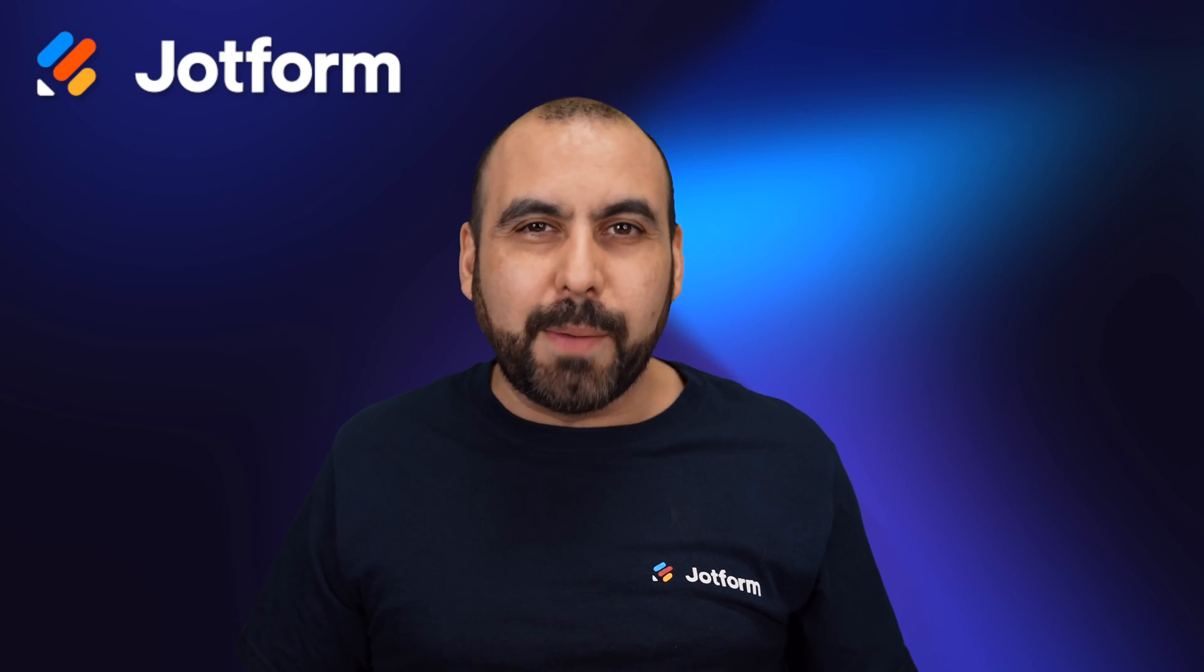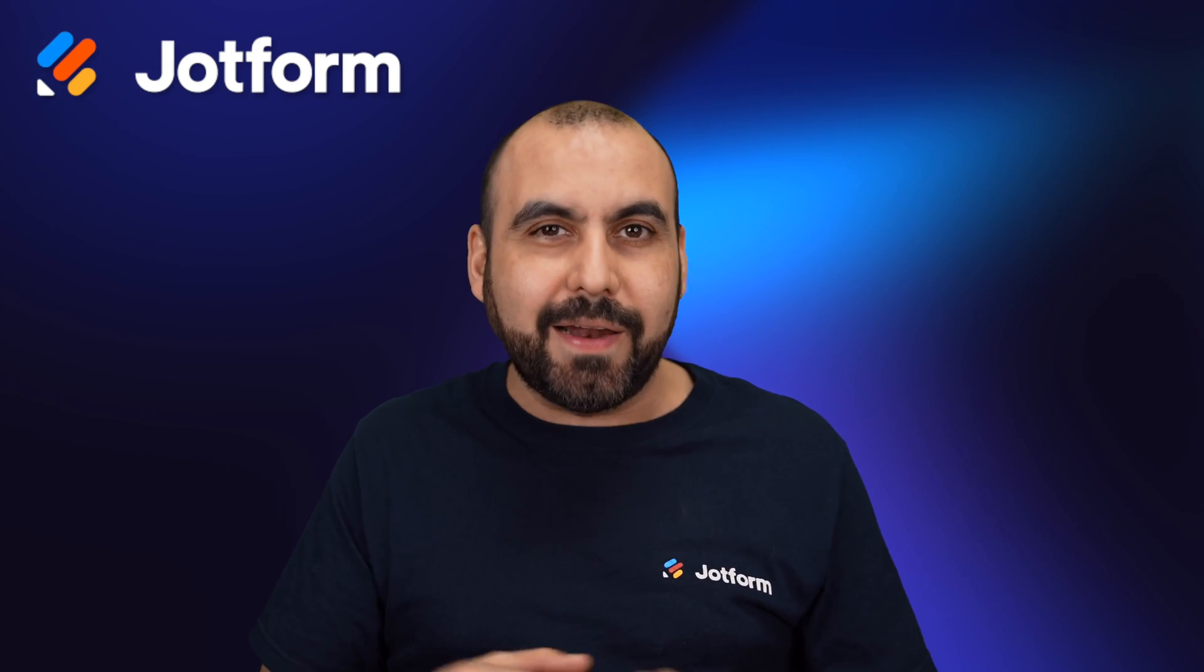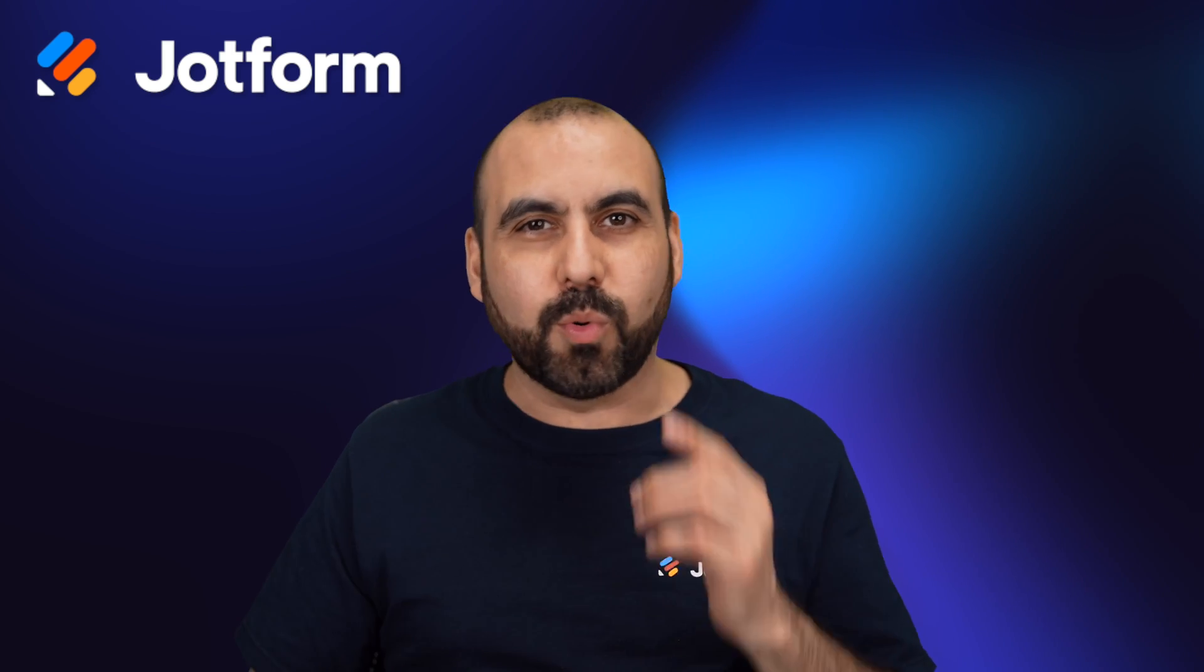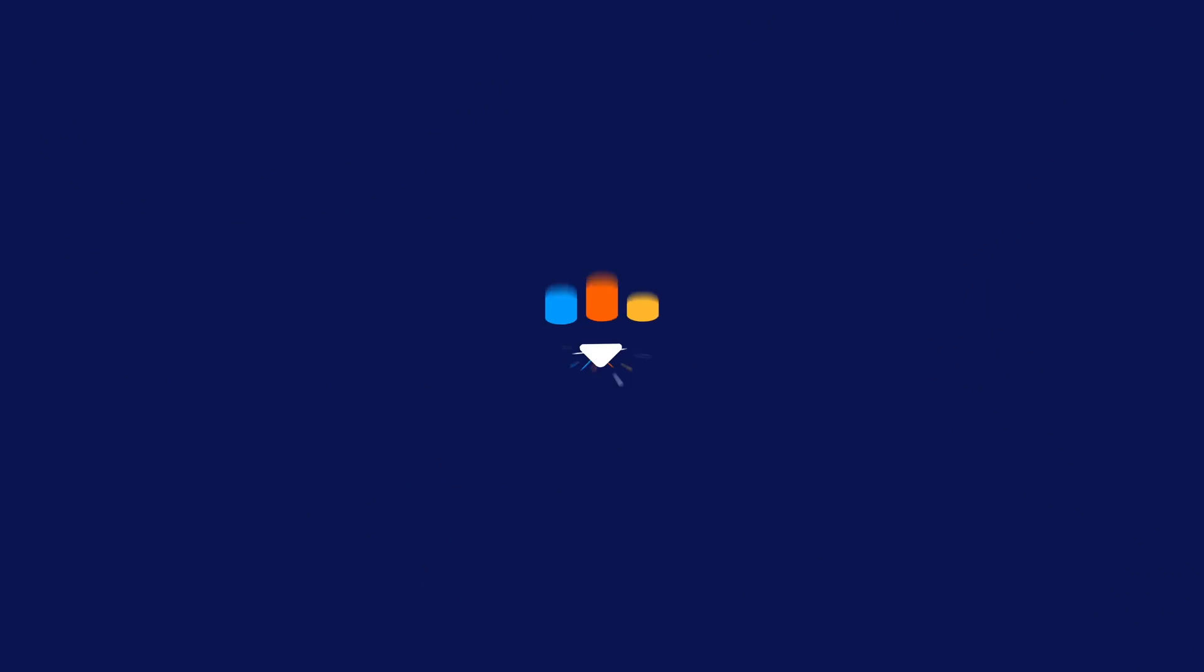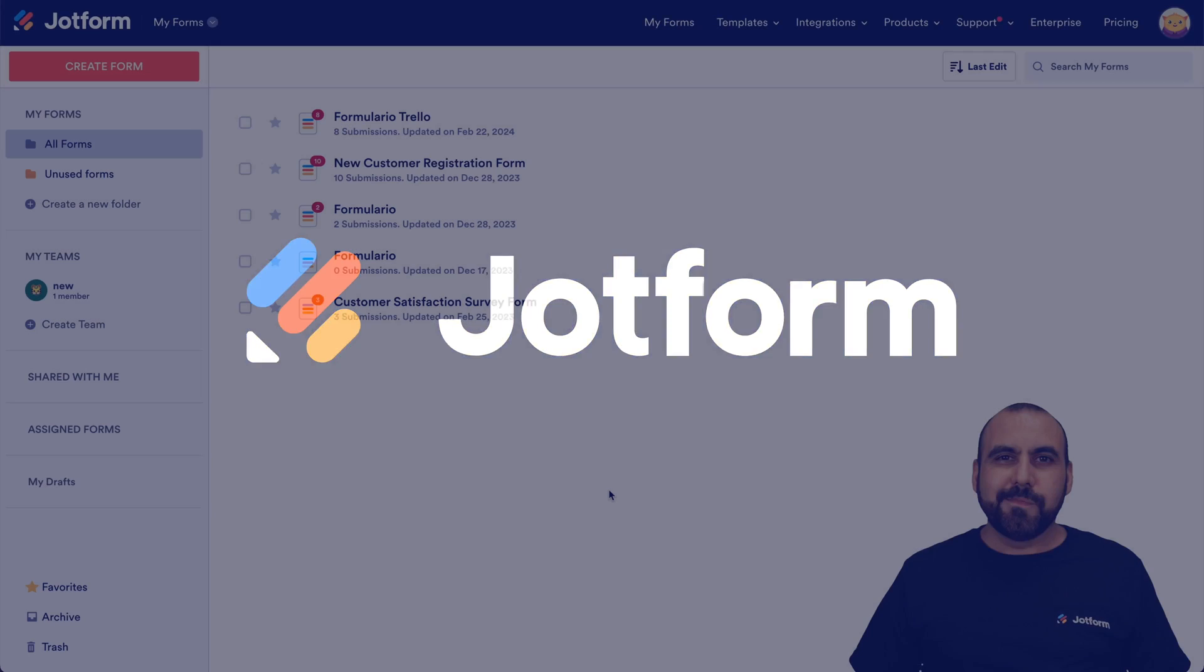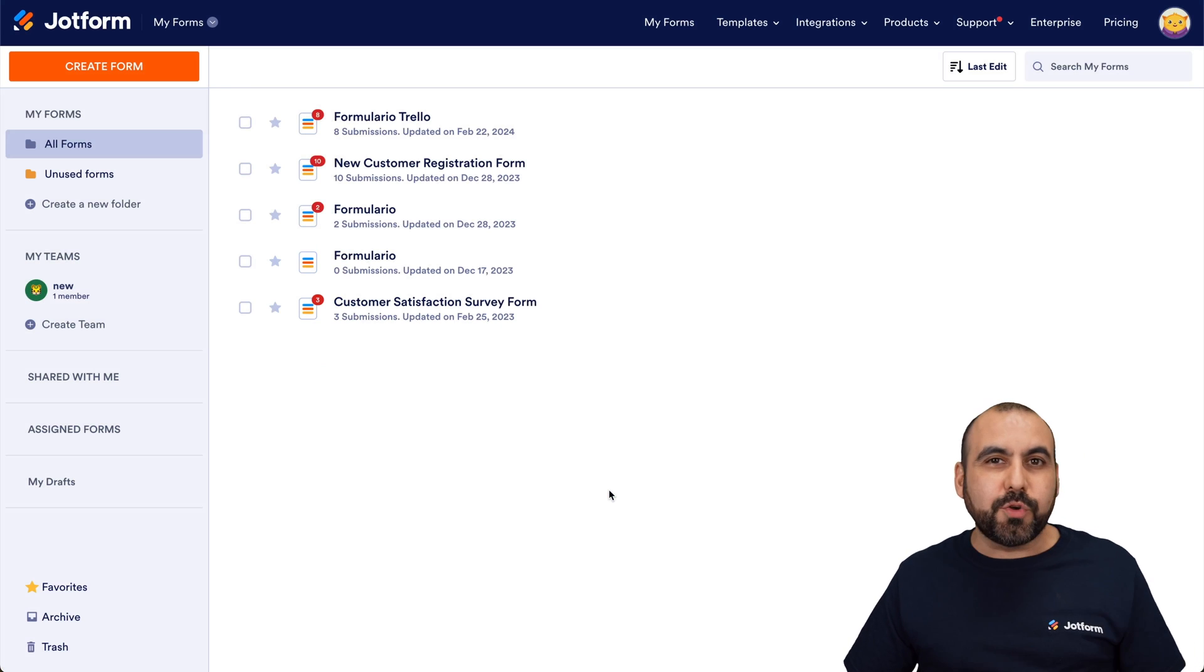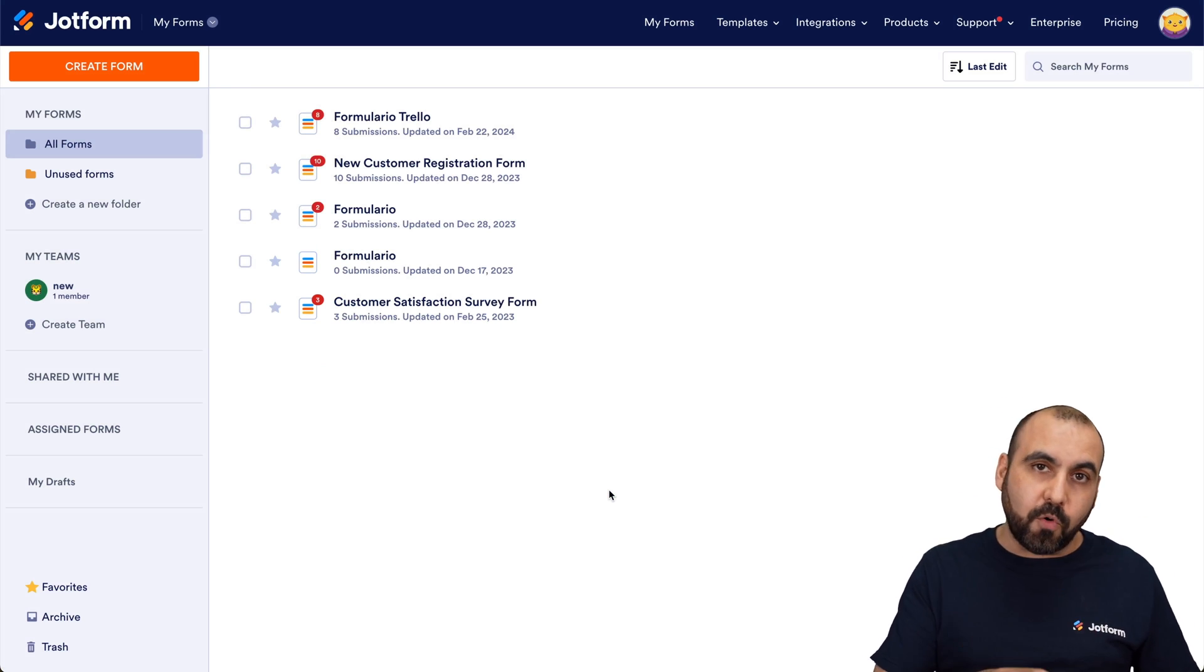Welcome to this tutorial. I'm going to show you how to integrate JotForm with Google Analytics 4. So let's get started with this video right now. Welcome to JotForm, my name is George, and I'm going to show you how to integrate JotForm with Google Analytics 4.